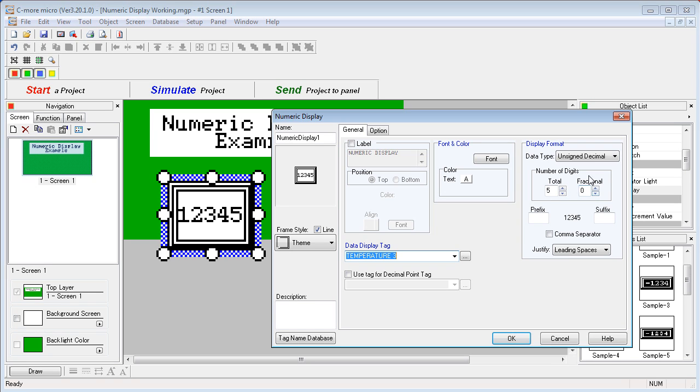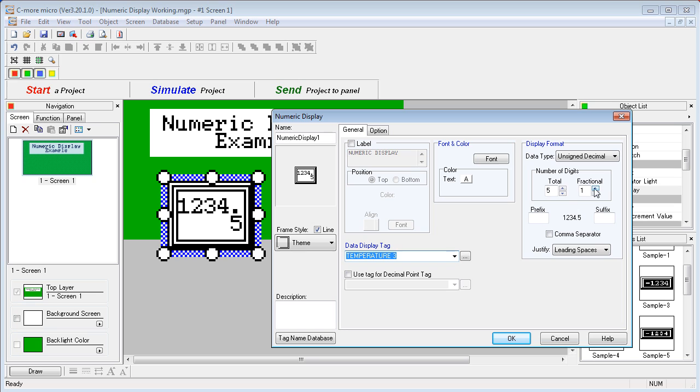The fraction number here tells the display where to put the fixed decimal point. To emphasize this, let's choose an unsigned data type and set the fractional number to 1 and take a look at it in a simulator.